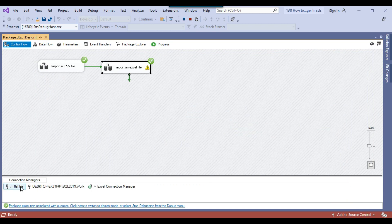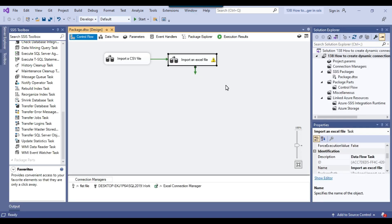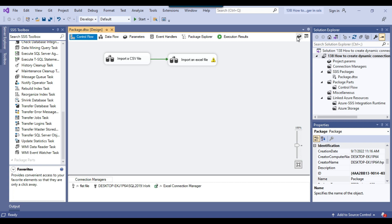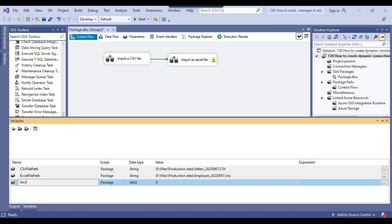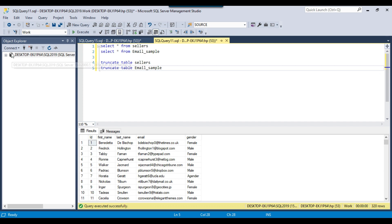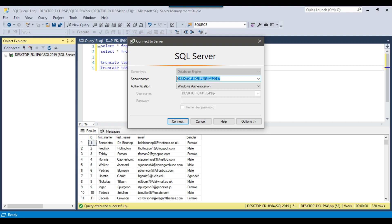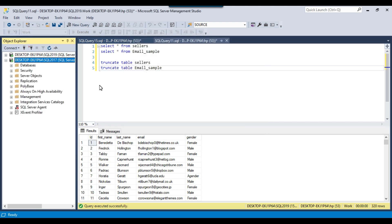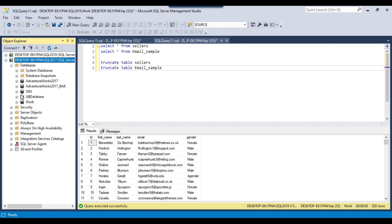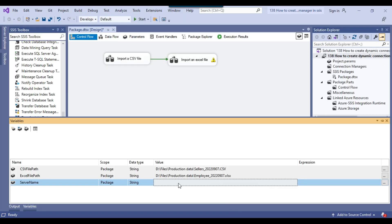This was about making the flat file connection manager and the Excel connection manager dynamic. Now if you want to make the SQL Server connection manager — the OLEDB connection manager — dynamic, you need to define two variables. The first one will be the server name with a string data type. For example, I want to import this data to the SQL Server 2017 instance, so I can provide the server name and connect to the SQL Server 2017 instance. If you expand the databases, there is a database called SSIS. I want to import the data to the 2017 server into the SSIS database.